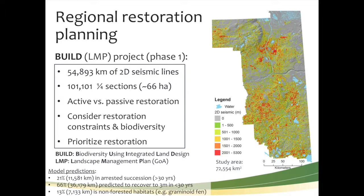The general model suggests about 21% of forested habitat — including forested fens — is in arrested succession and unlikely within 30 years to recover to 3-meter height; the trajectories just aren't there for natural recovery. However, 66% are in situations where, if access management — snowmobiles, ATVs — is managed, they have the capability to recover naturally. This is passive restoration: let it restore itself where it has that capability. About 13% are non-forested habitats like graminoid fens, where tree recovery isn't the goal and structural effects differ.